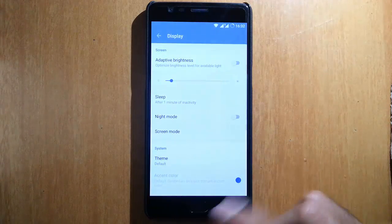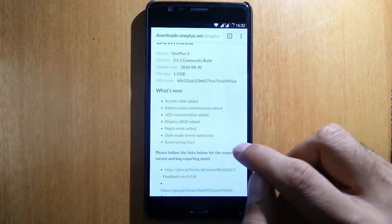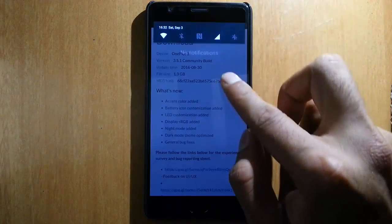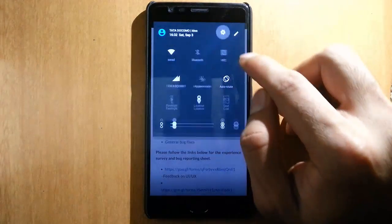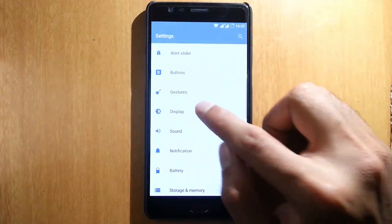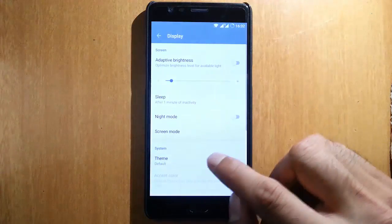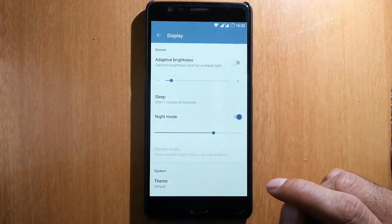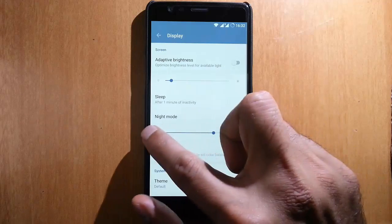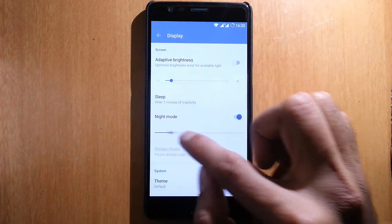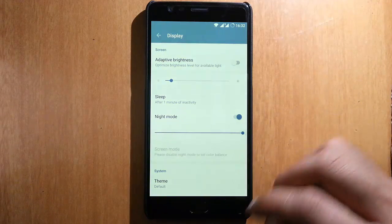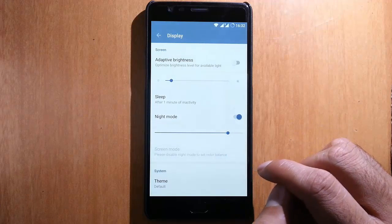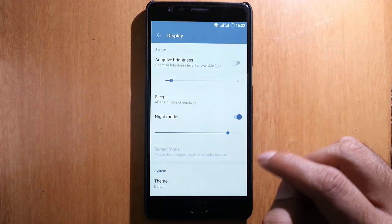Next, night mode has been added. Under display settings, you'll find night mode, which changes the screen to a yellowish color so it won't be affecting your eyes.